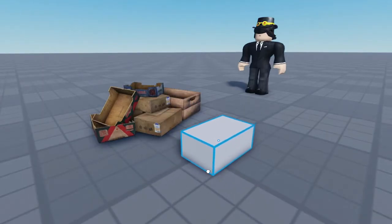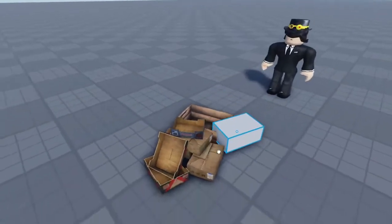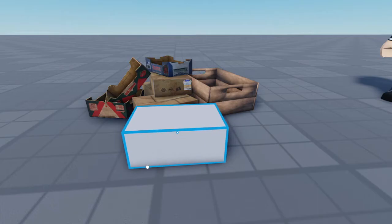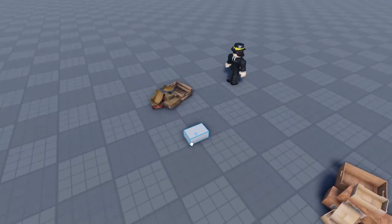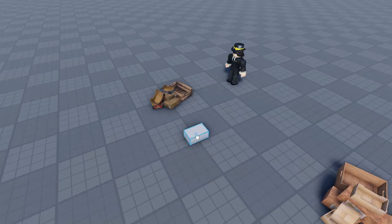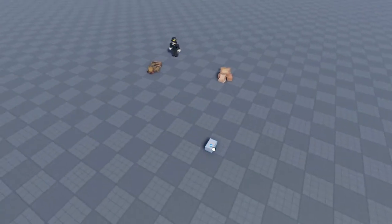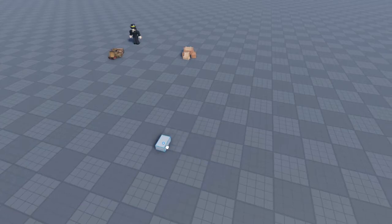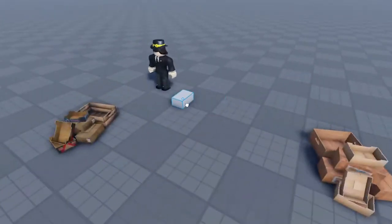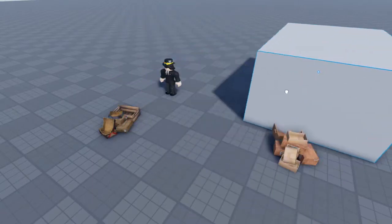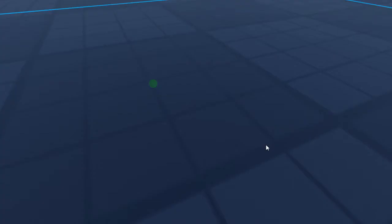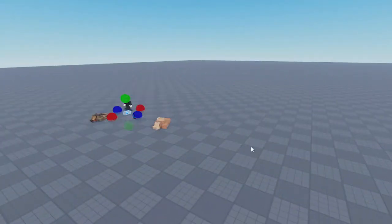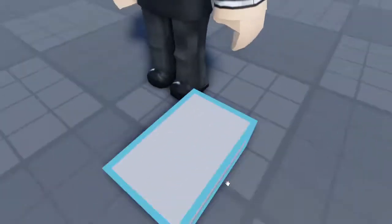First of all, you just want a block about this size. You can try to measure it or align it with the rest of them, but that doesn't always work. You can make it whatever size you want, as long as it's not bigger than the player or way too small. You want it about that size right here.